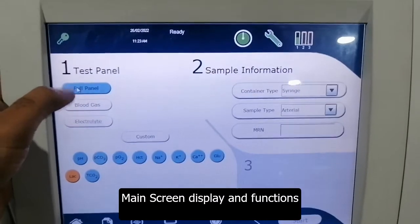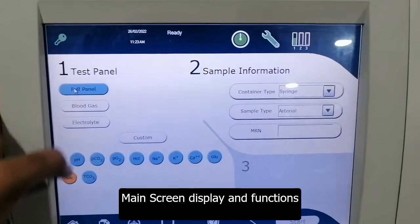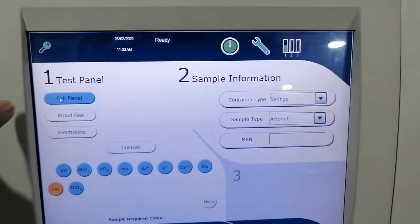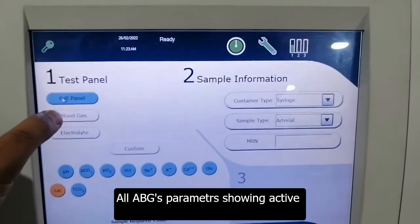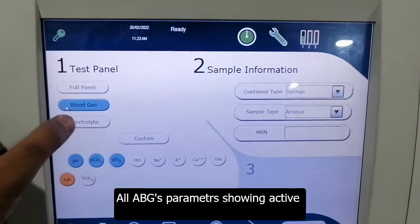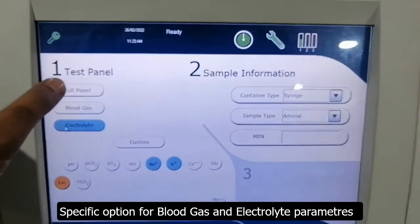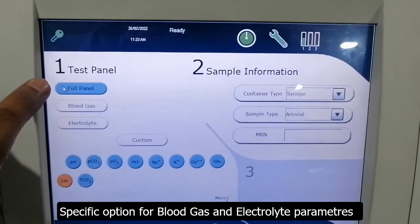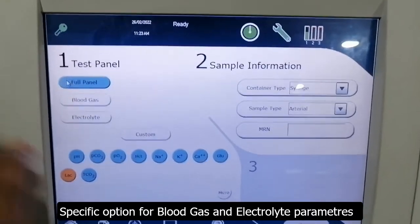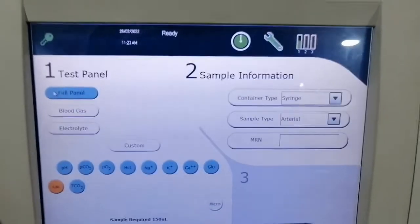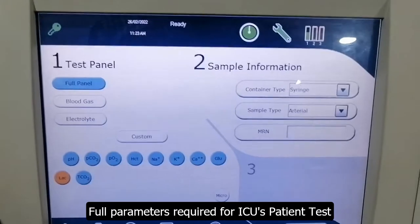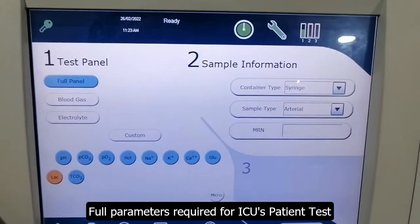This is the main screen — the full panel view where all parameters are shown below. These are the blood gas parameters and these are the electrolyte parameters, so we can run the full parameter set for our ICU patients. This is the home screen.